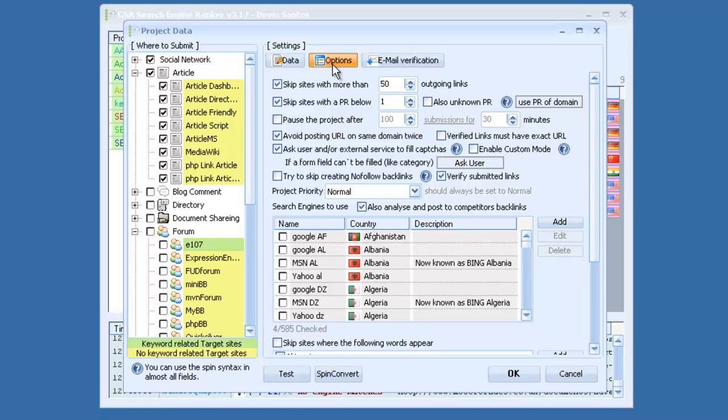You can pause the project after a certain amount of submissions for X amount of time. So if you only want, say, 100 links built a day, you can set that up here. There's a bunch of other options.